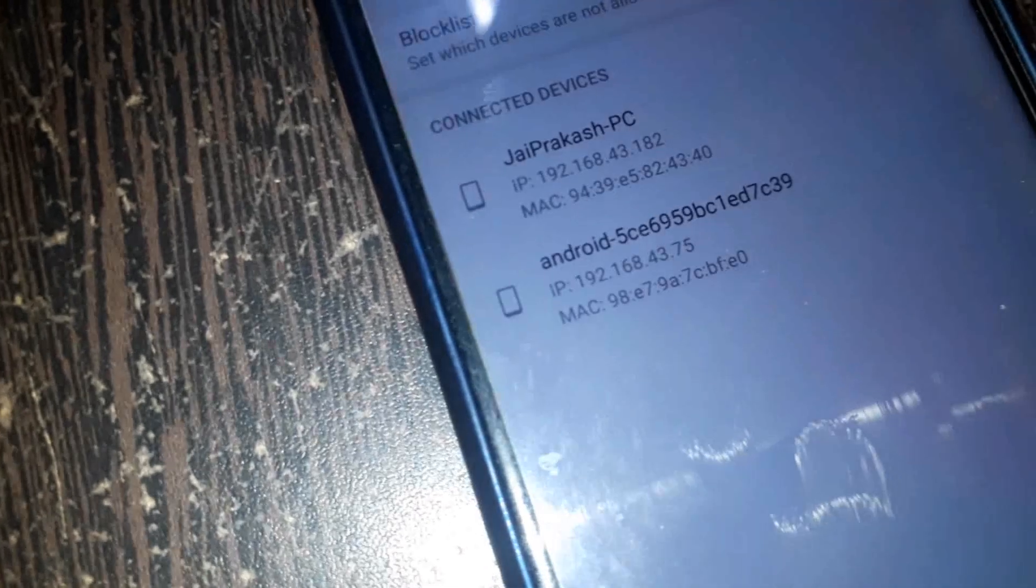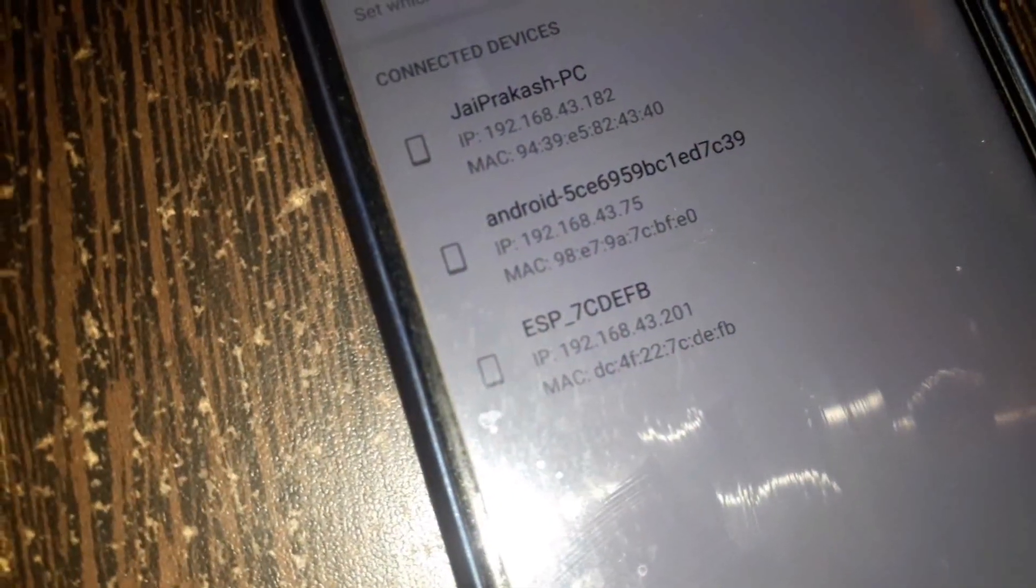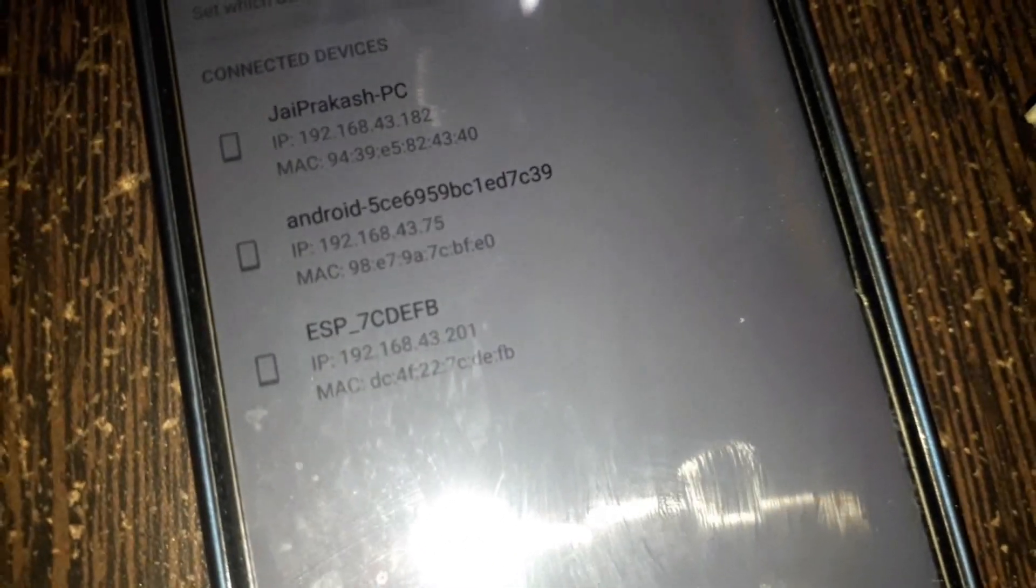See here, WiFi is connected now, named as ESP8266.